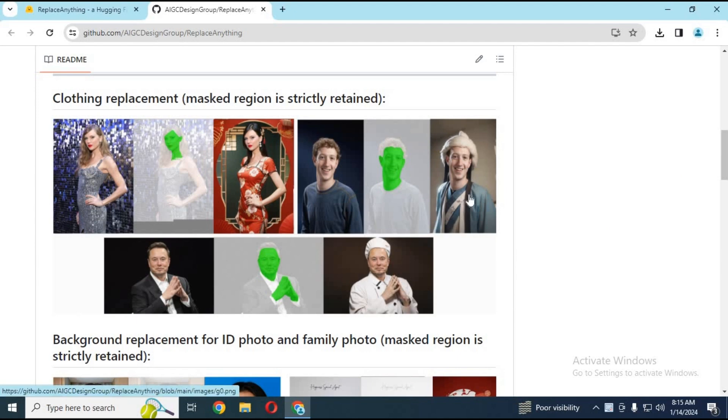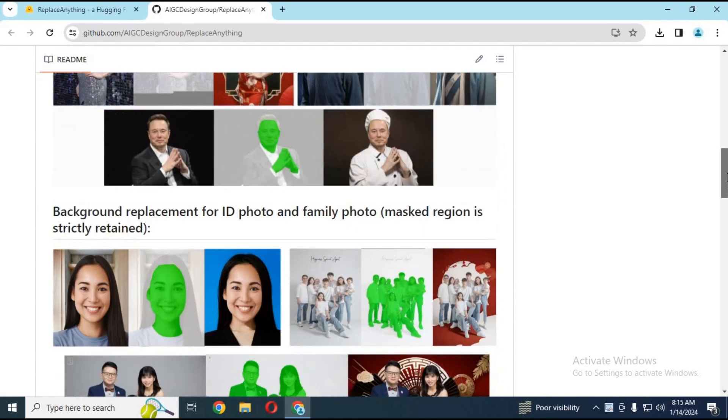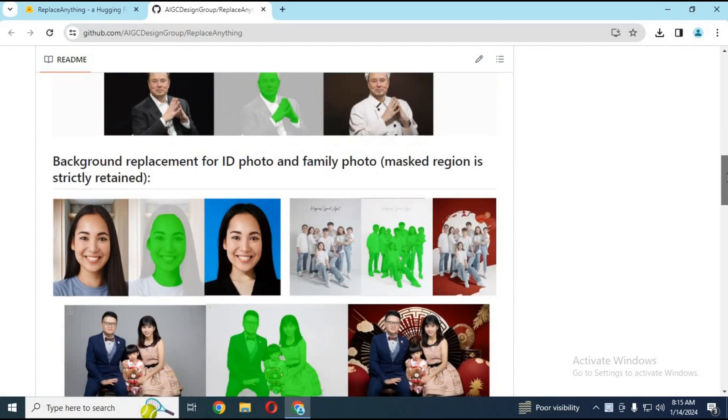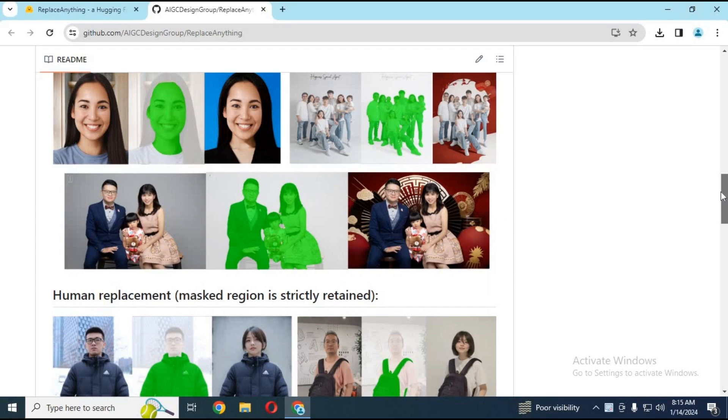This is going to be something crazy where you'll be able to swap faces, swap poses, swap backgrounds - anything you wish for. To try its demo version, click on the Hugging Face link in my description.